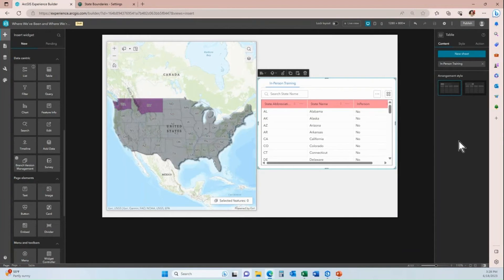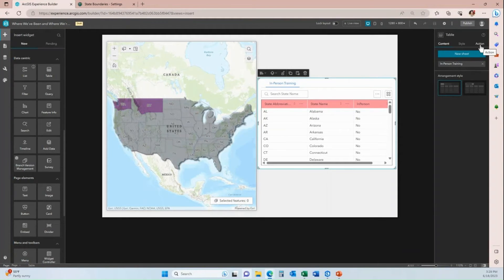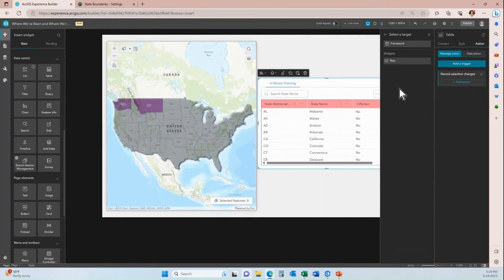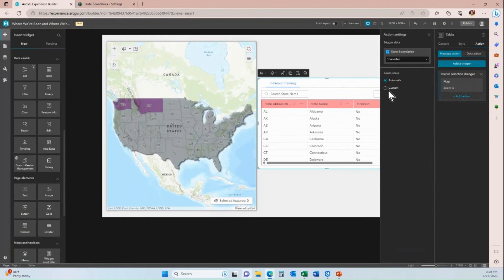I want that when users click on a record in the table, that state is selected and zoomed to in the map widget. With the table widget selected, I'll click Action and add a trigger. The trigger will be 'when a record selection changes.' The target is the map, and the action is Zoom To. I'll set this to custom at 5000 and save the trigger.